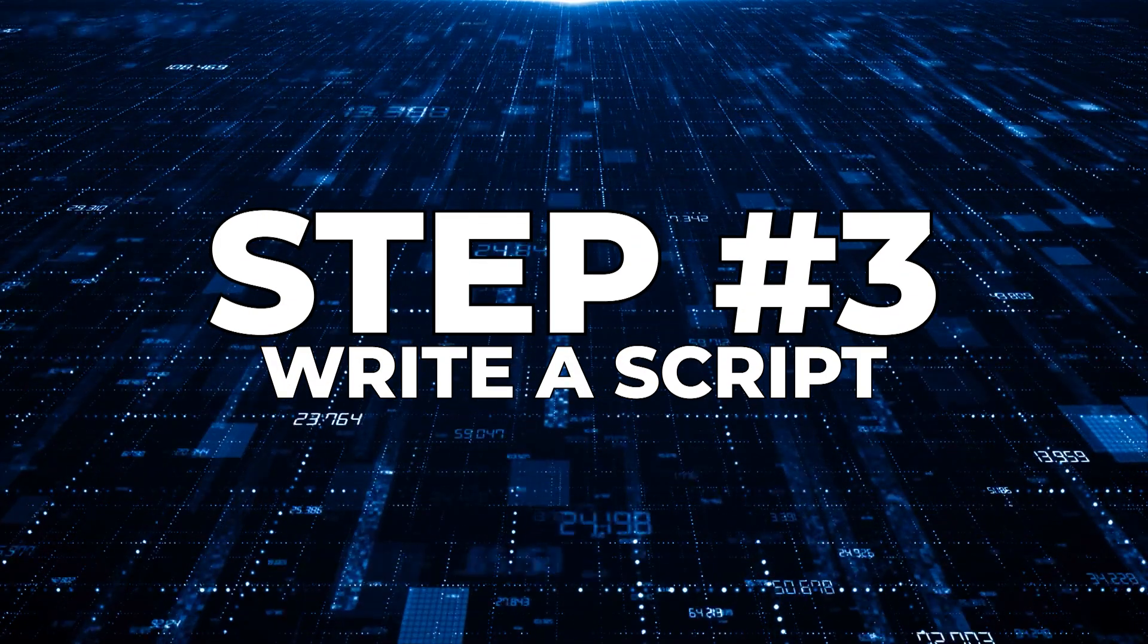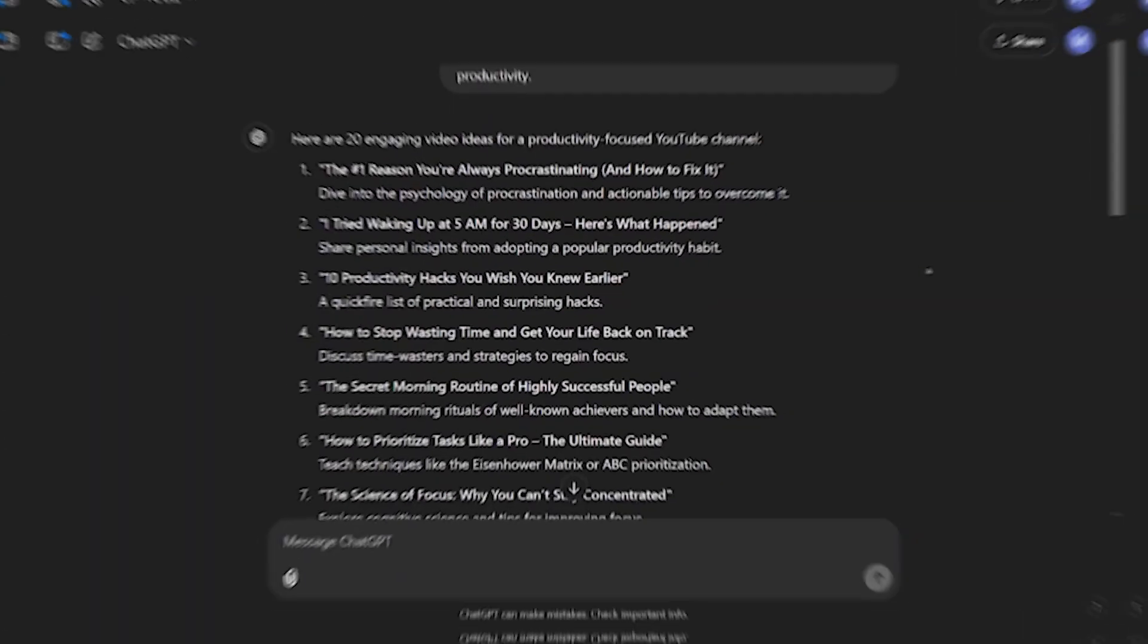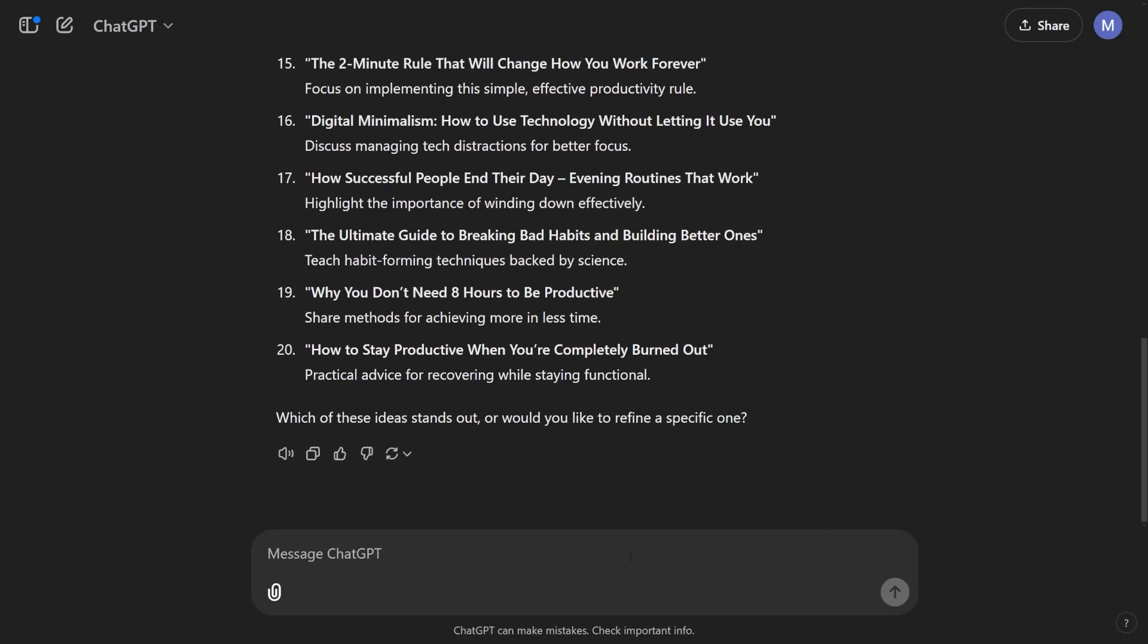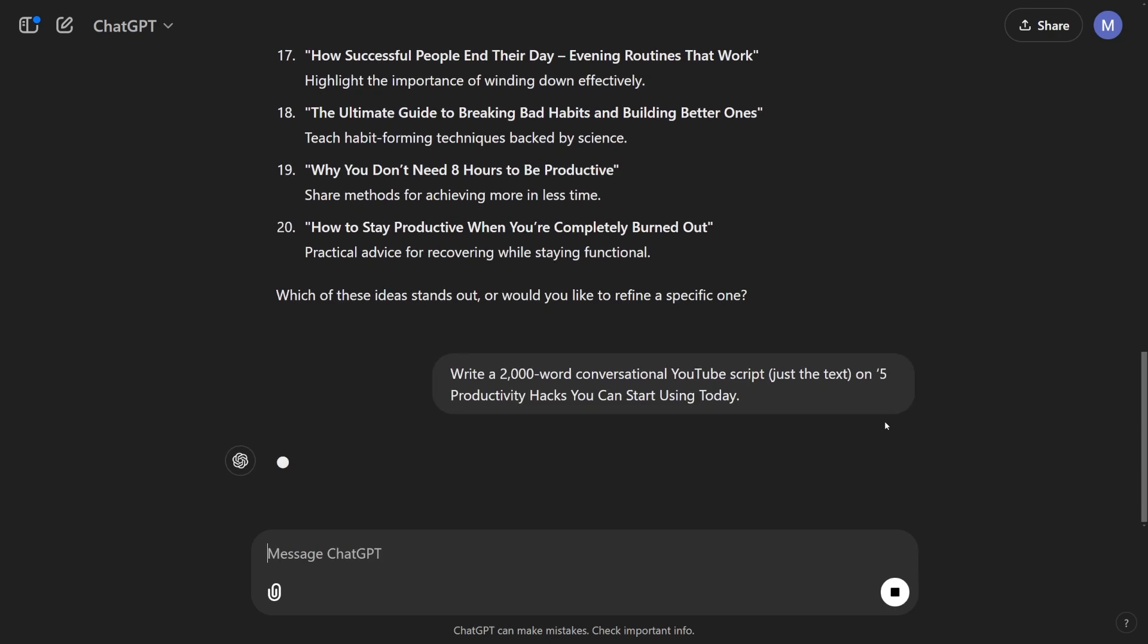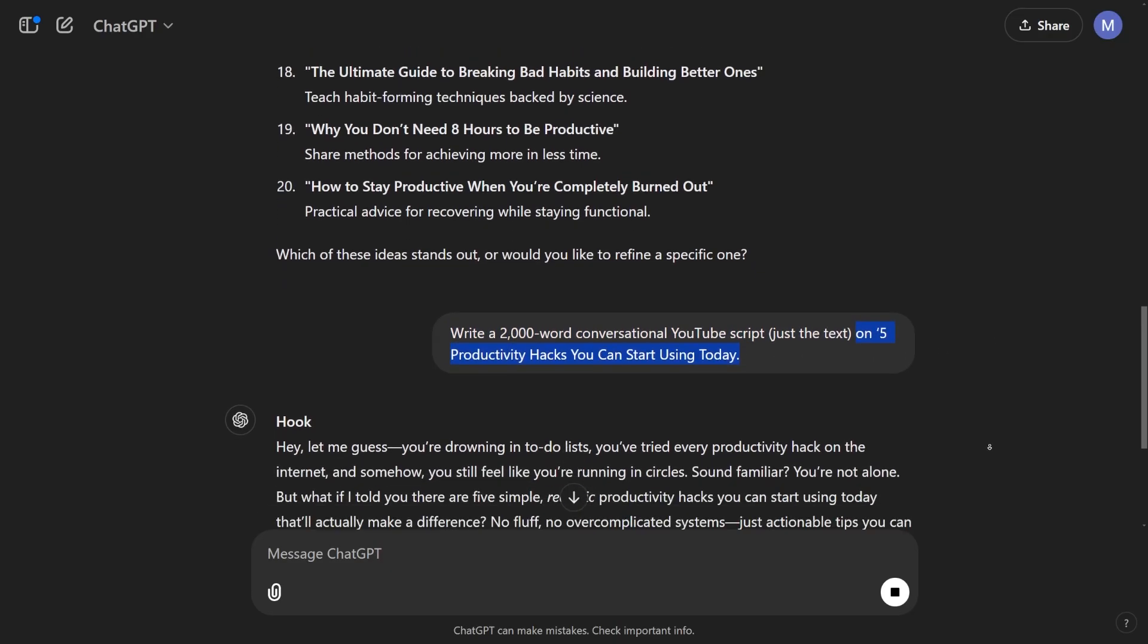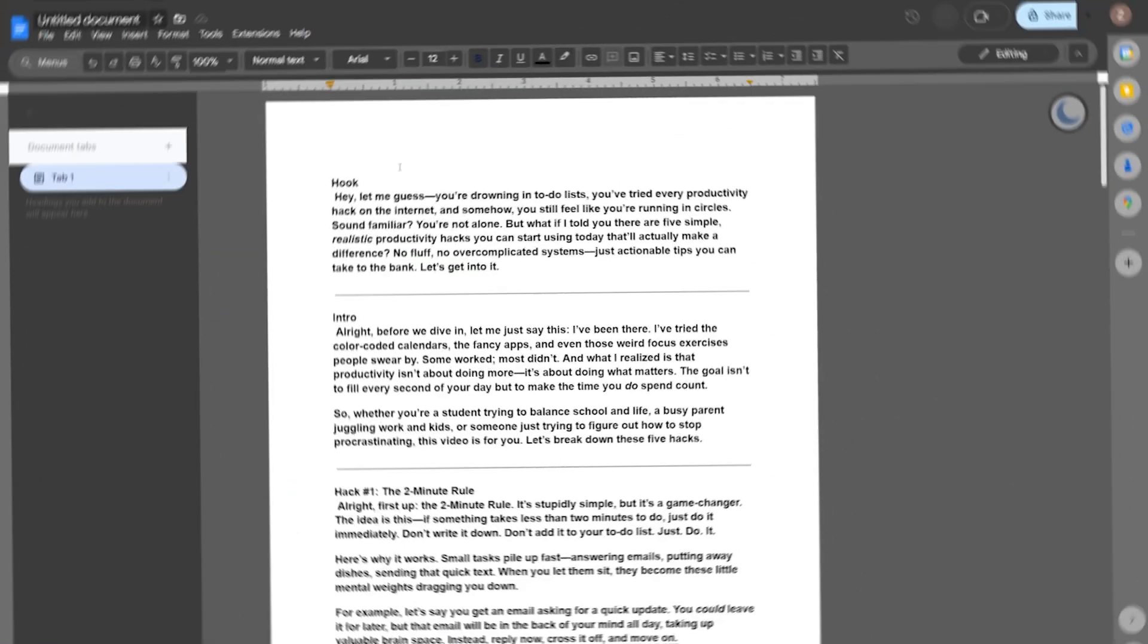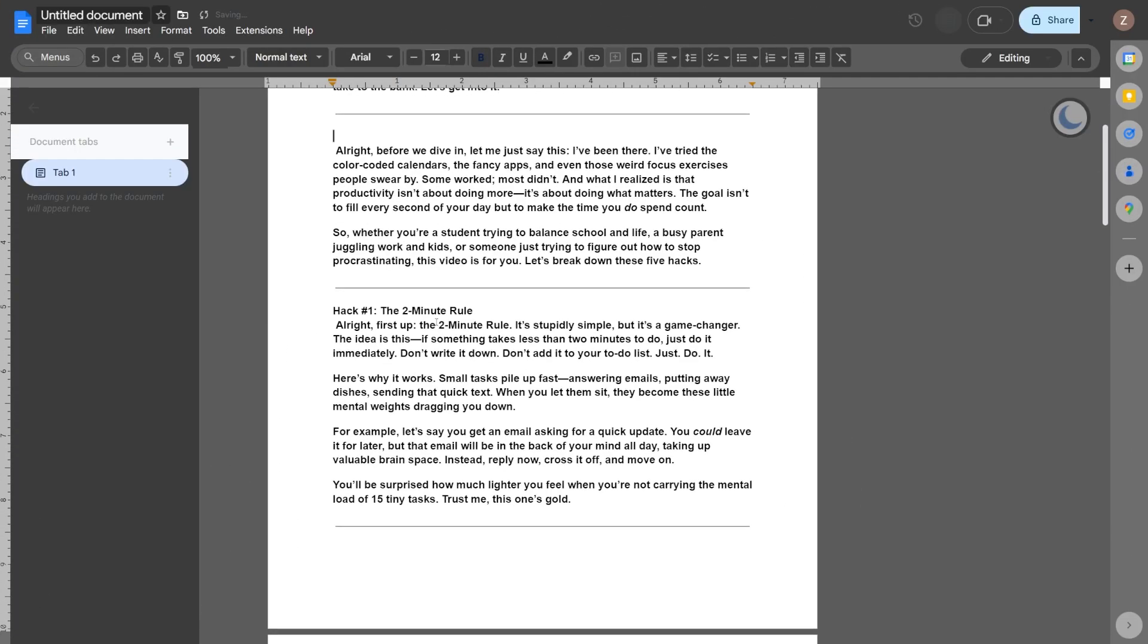Step three, write a script. I recommend ChatGPT for this step too. Give it clear instructions like, write a 2000 word conversational YouTube script, just the text, on five productivity hacks you can start using today. Once ChatGPT generates the script, copy and paste it into a Google Doc.